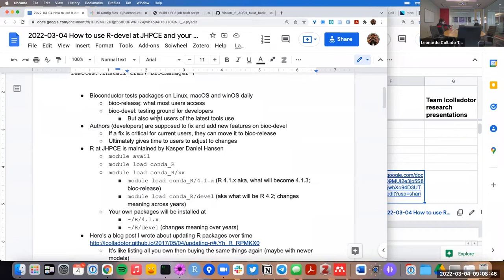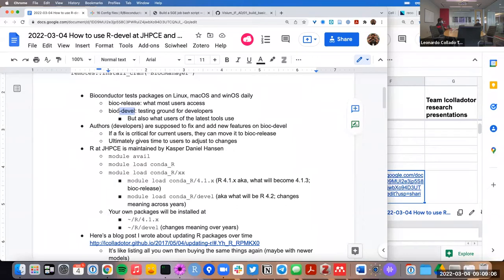Most of us, when we use Bioconductor, use the Bioconductor release version, which is intended for most users because it has been thoroughly tested. We know it has been tested because there's the development branch, where packages are on the development branch for six months before they make it into the release branch. This is a testing ground for developers where they're allowed to make any changes they think are necessary for the future.